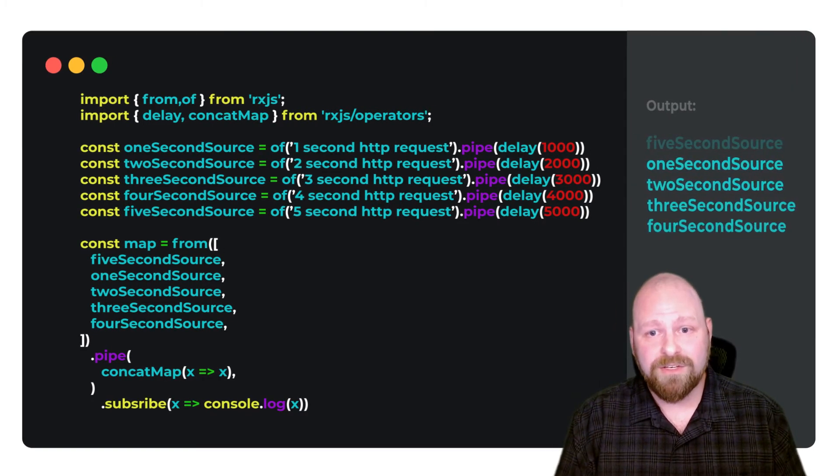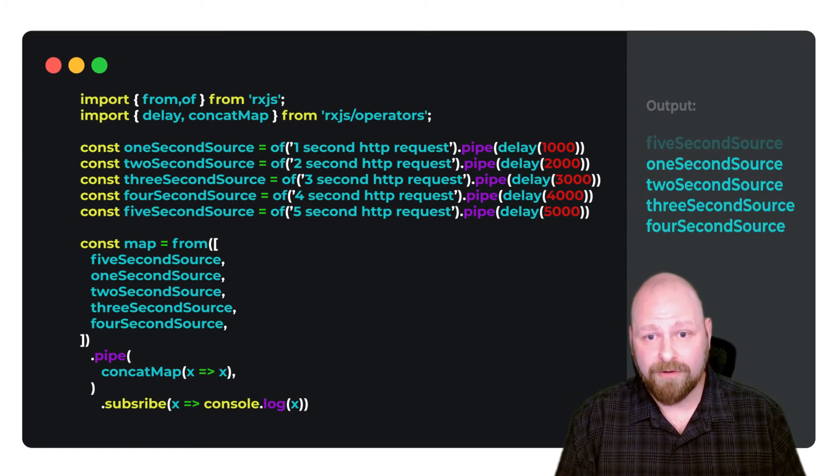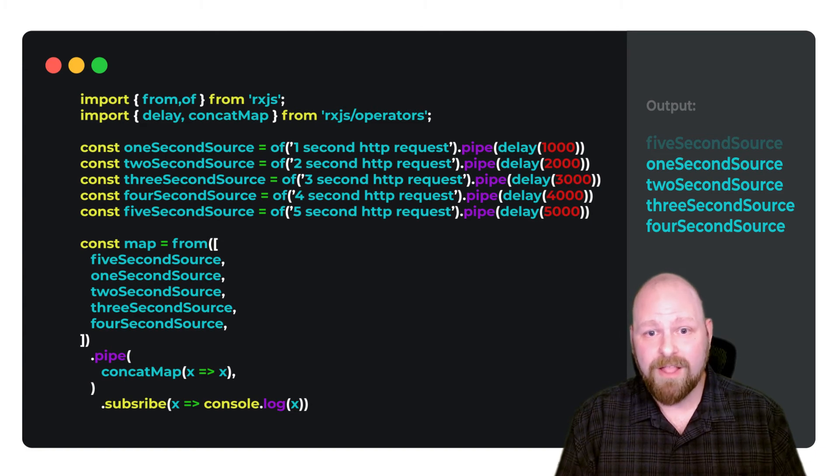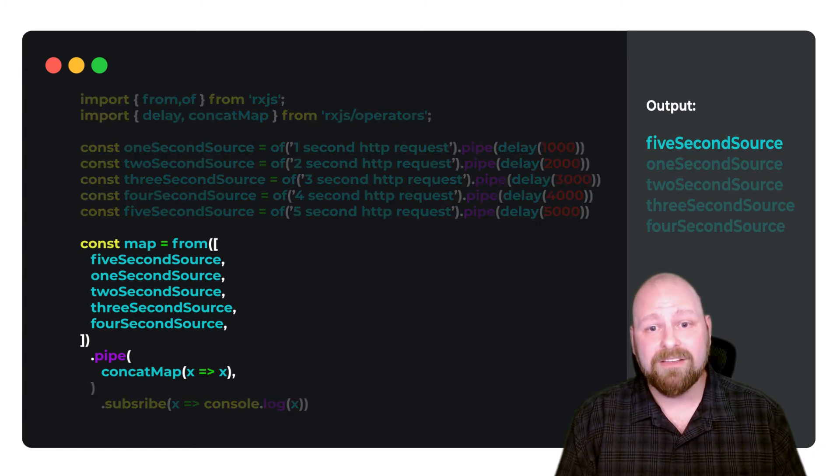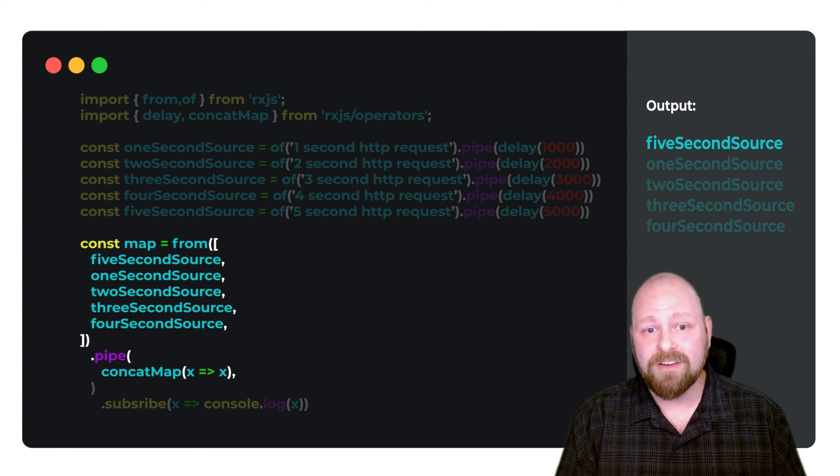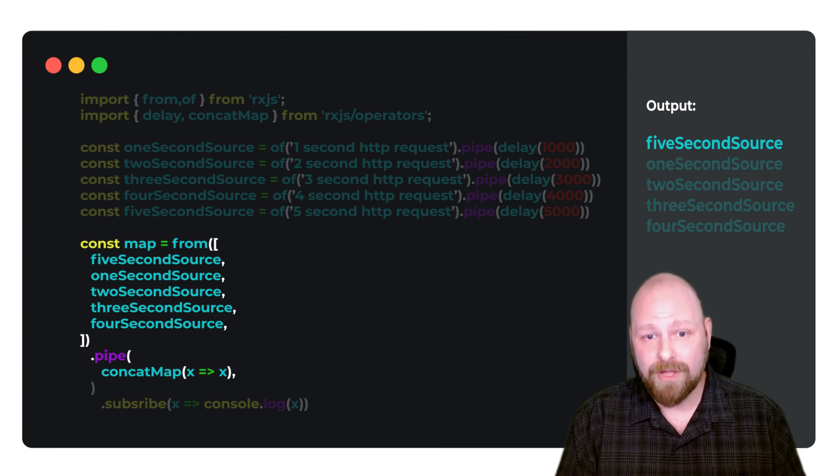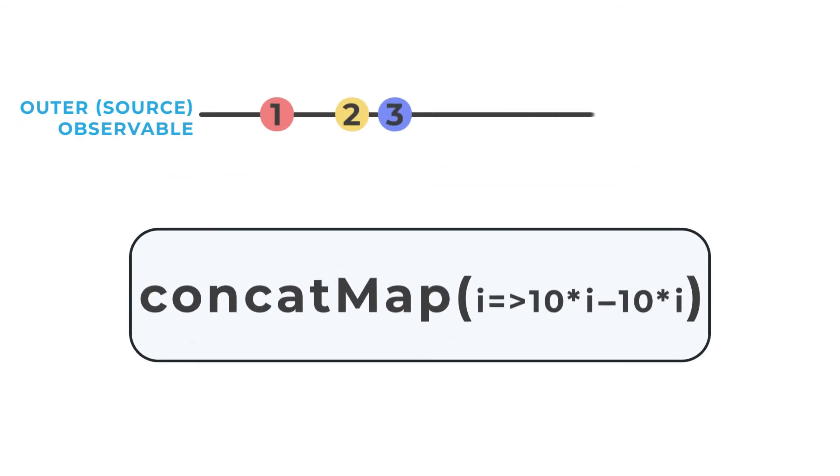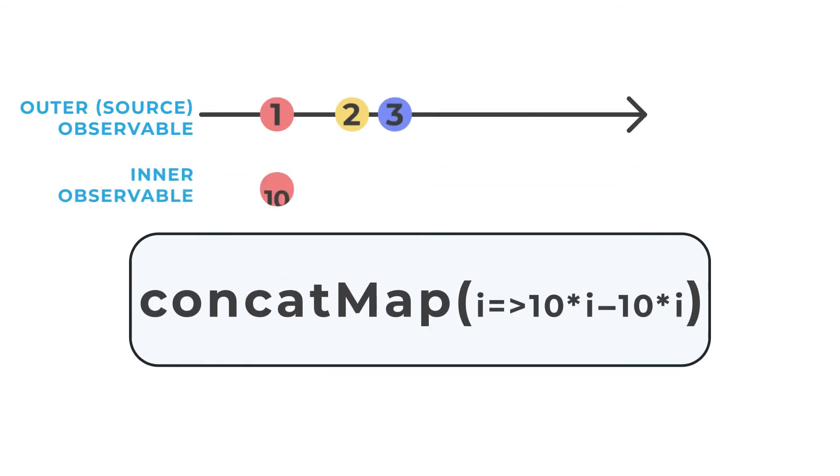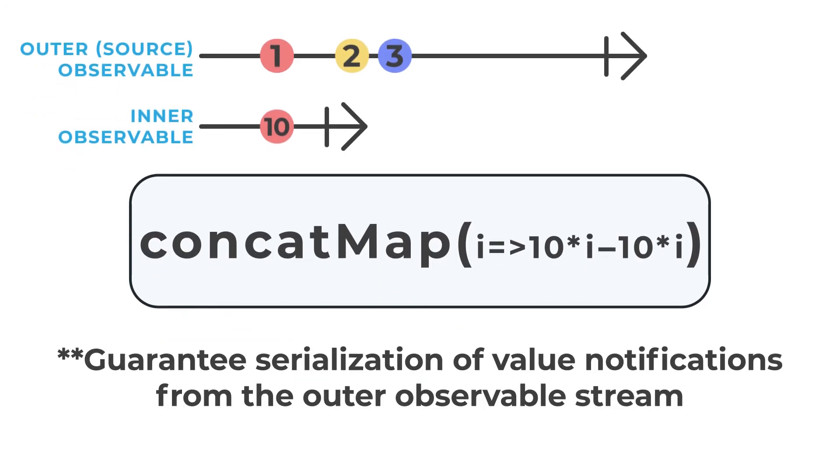Notice that the 1, 2, 3, and 4 second requests have been successful. The 5 second request logs first because concat map is controlling that outer observable flow. Remember that stream mappers like concat map deal with the outer stream. Concat map will not guarantee the order of what happens in the inner stream, other than to guarantee that until the inner completes or errors it will remain subscribed to. Use this operator when you need to guarantee serialization of value notifications from the outer stream.